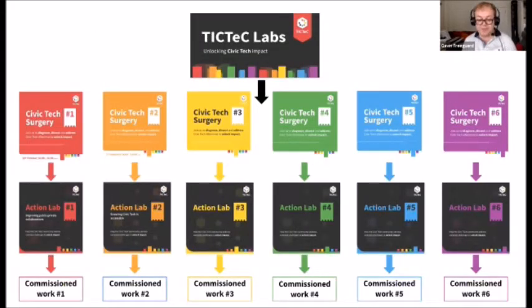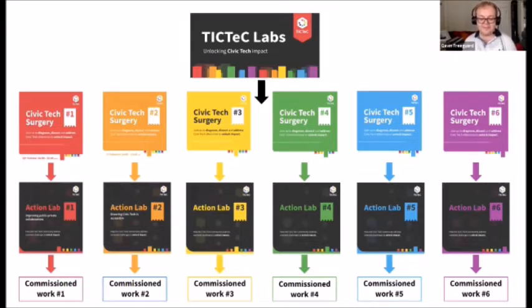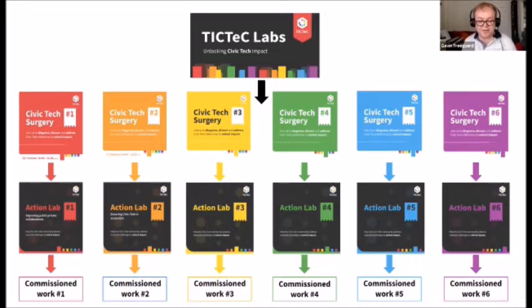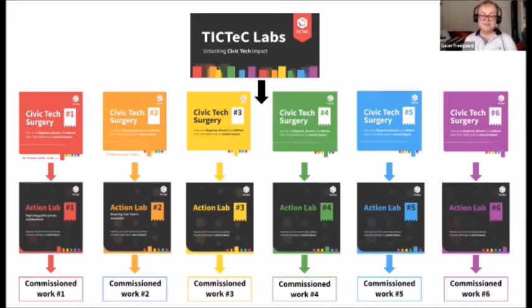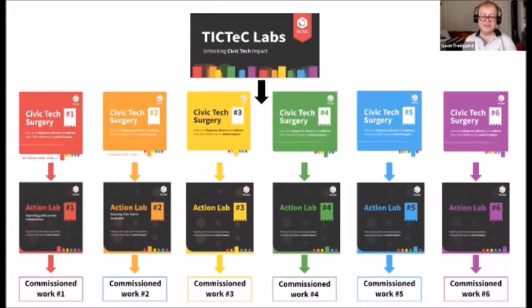For each of those six topics, we have organised or will organise a civic tech surgery, like today's, to delve further into some common challenges and possible solutions. After each surgery, there'll be an action lab — a small working group of around six people will commission a piece of work to help solve one of the challenges that we raise. By the end of the programme in 2023, we hope we'll have six pieces of commissioned work, as well as increased connections and learning across the global civic tech community. We've commissioned work on public-private partnerships from the first surgery, and accessibility and inclusivity from the second. We currently have a live call for proposals around accessing quality information from the third.